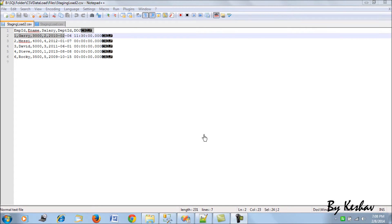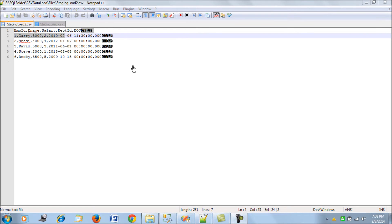In this session, the problem we are looking at is absorbing CSV files with different structures. Suppose we have a directory where we get a staging load CSV to load into our staging environment, and this CSV file varies in structure — meaning the column alignment and number of columns is different each time. To replicate this scenario, two CSV files have been created: staging_load.csv and staging_load2.csv.